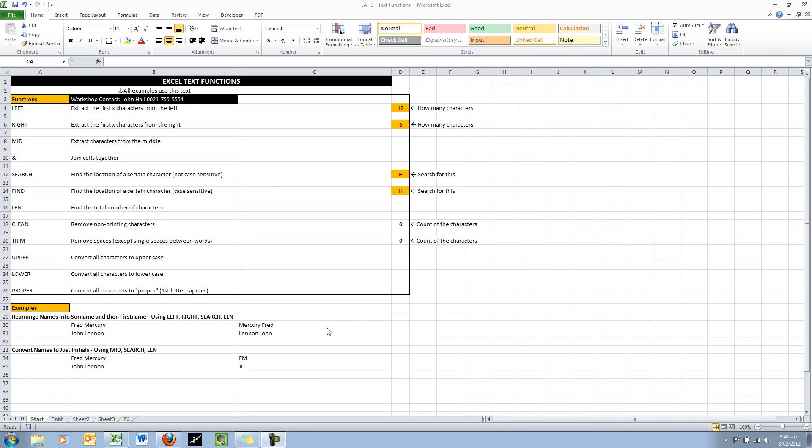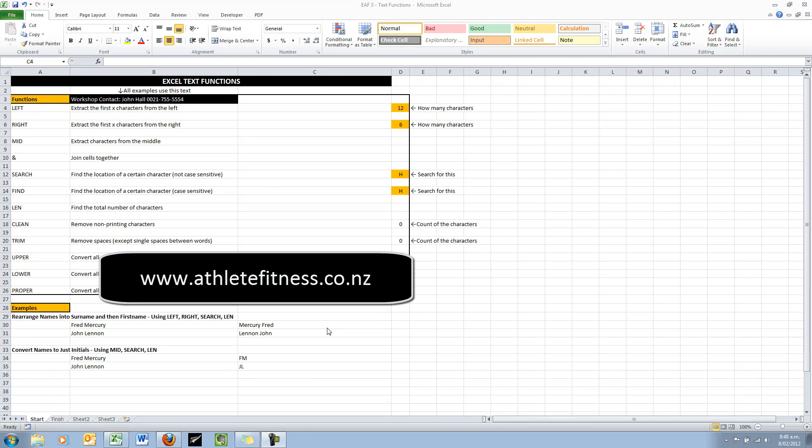Welcome to another Excel video. This is a fundamental skills video. We're not going to be getting into some really detailed work around dynamic charts or anything like that.